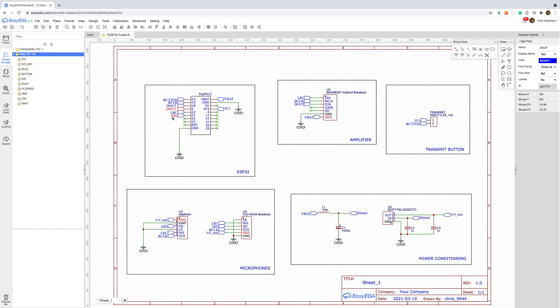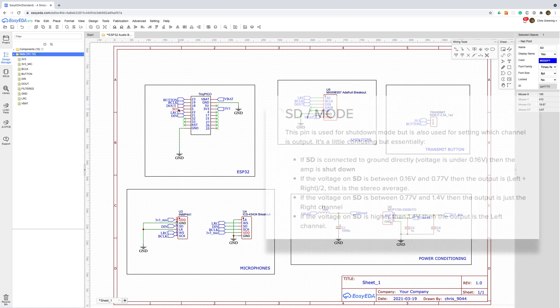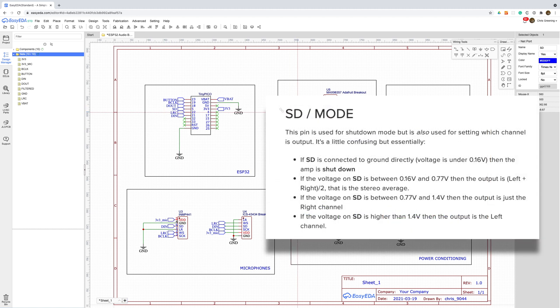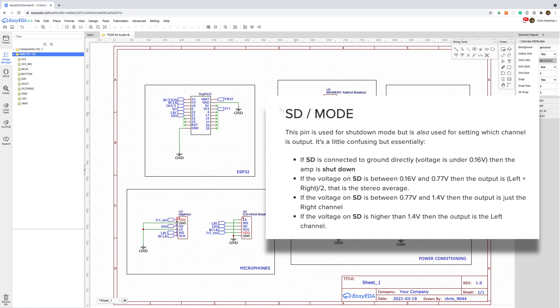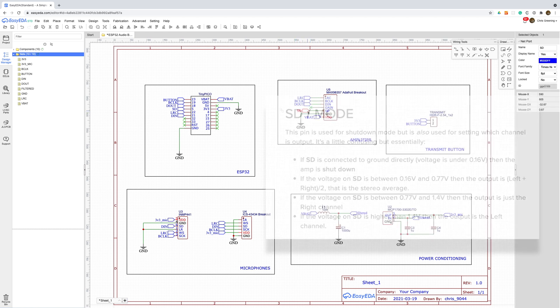This is really confusingly named as the two microphone boards also use SD for serial data. On the amplifier board this is actually the shutdown and mode control pin. It combines a bunch of functions including selecting which channel the amplifier is on and selecting low power mode.